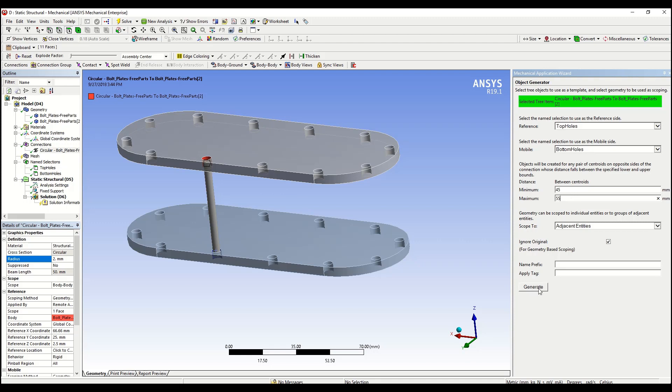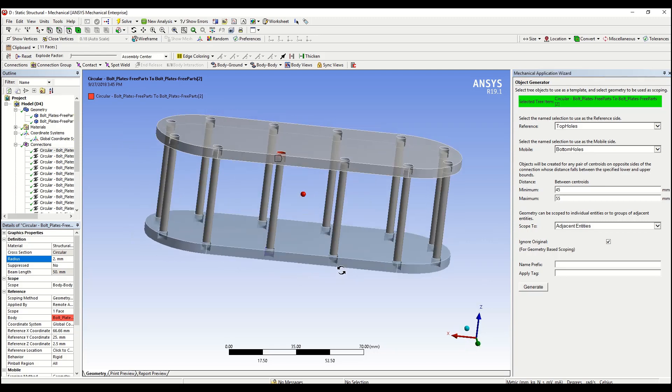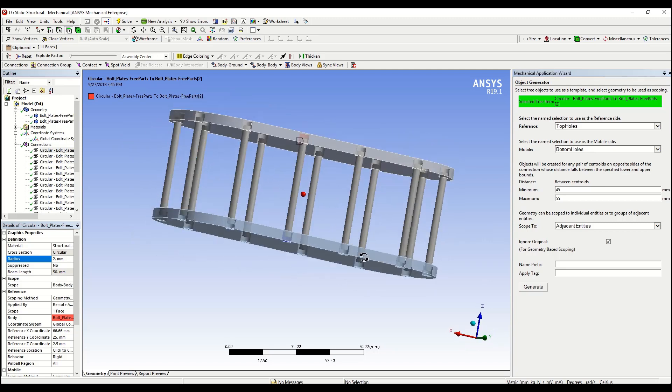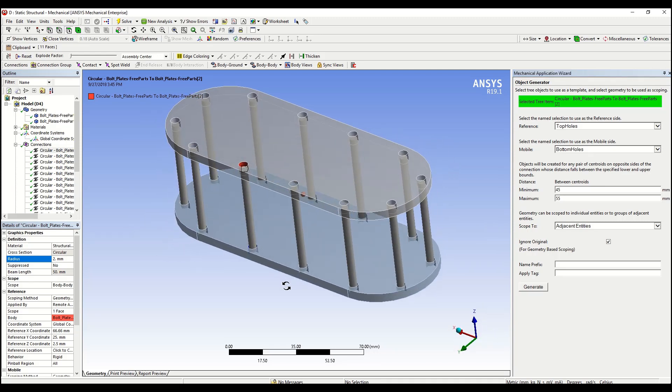Once that's done, we can click on generate and we can see that the object generator did the remaining ones for us.